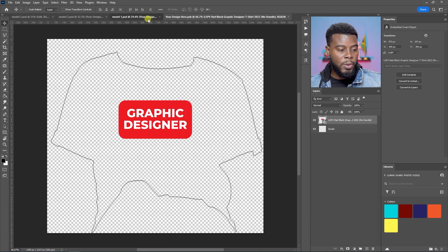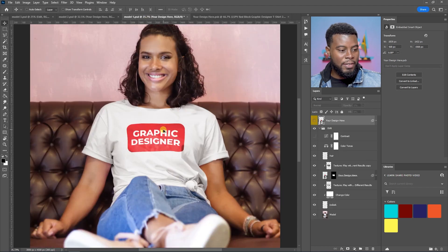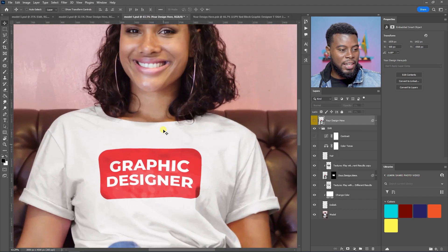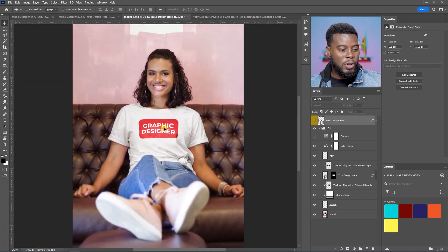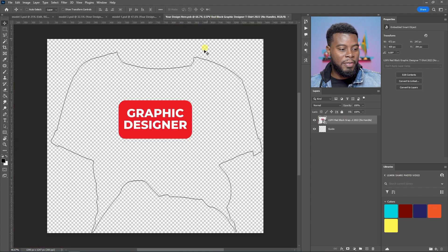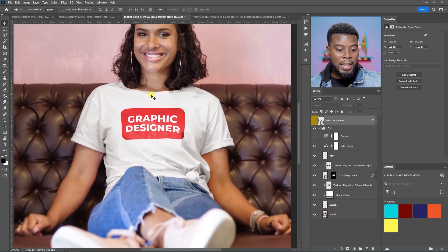If I go back to the photo with the model, you can see that the graphic designer is there. The design is there on the t-shirt. How cool is that? And it's like perfectly placed. I literally don't have to do anything else.